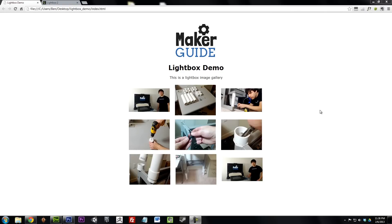Welcome to MakerGuide. I'm Ben Jones and today we're going to be shedding some light on Lightbox.